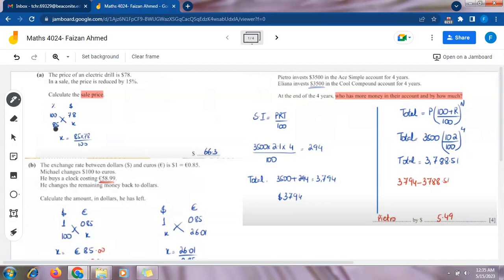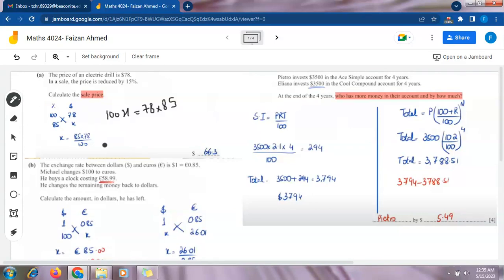On cross multiplying, x gets multiplied with 100 and 85 gets multiplied by 78, giving us: 100 × x = 78 × 85. To find x, we shift 100 to the other side so it divides. Using the calculator, 78 × 85 ÷ 100 gives us $66.30, which is the reduced sale price of the electric drill.